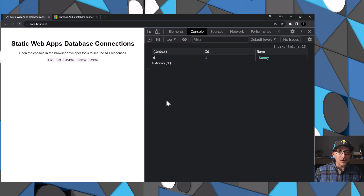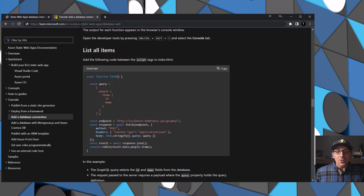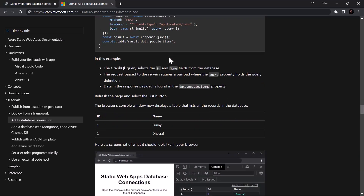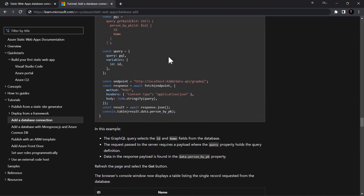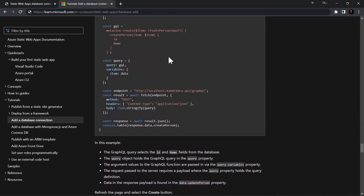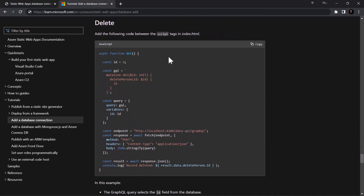Instead of going through all the code for each operation — the update, create, and delete — if you go and take a look at our docs, you can see this exact same code mapped out for you: how to list all items, get an item by ID, do the update, create, and delete. It's all right there, ready and waiting for you. I'm really excited about this feature because it helps you build more interactive websites with the ease of use through Azure Static Web Apps.